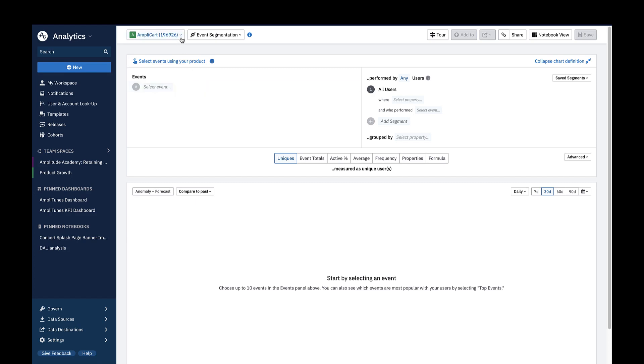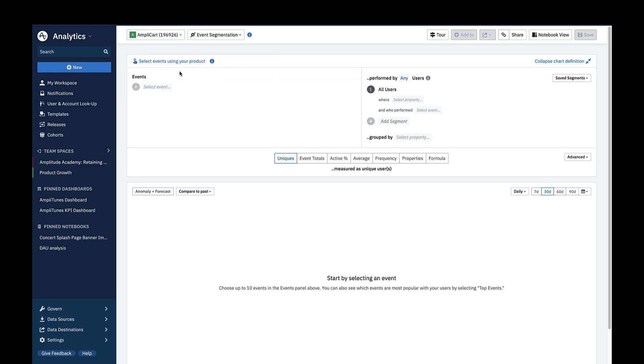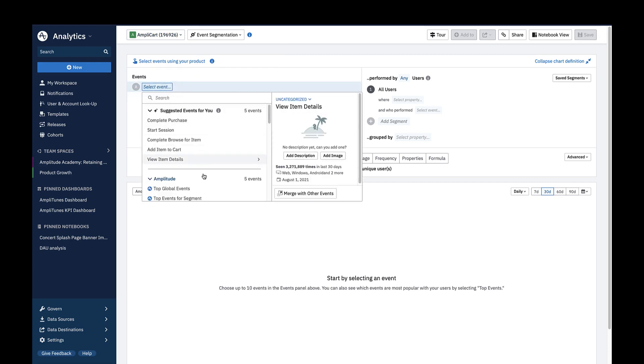If you have access to multiple projects, make sure you're in the right project. In the Events module, choose Top Global Events.